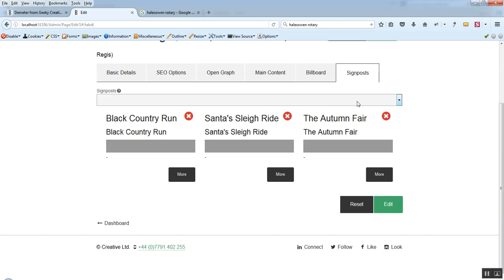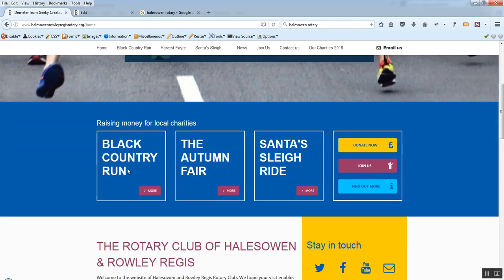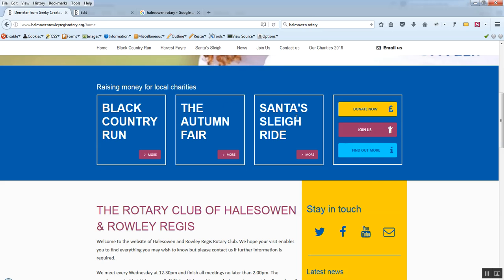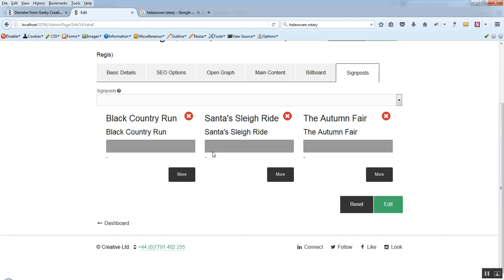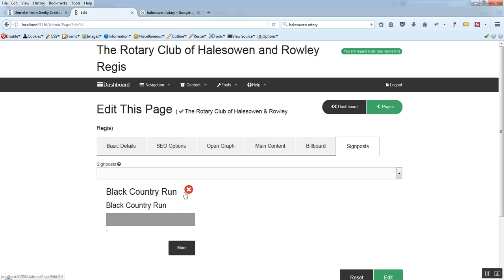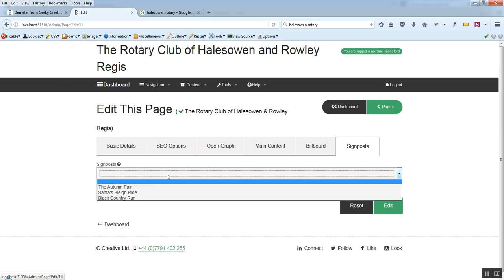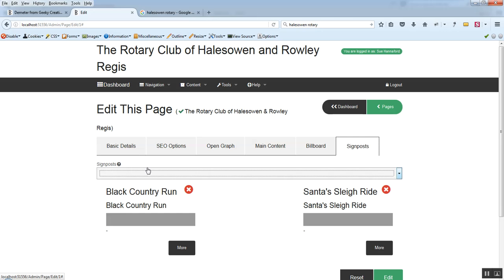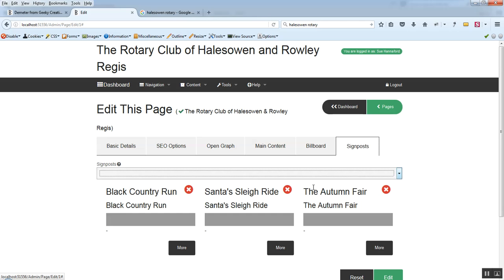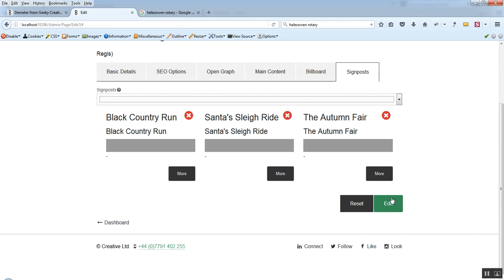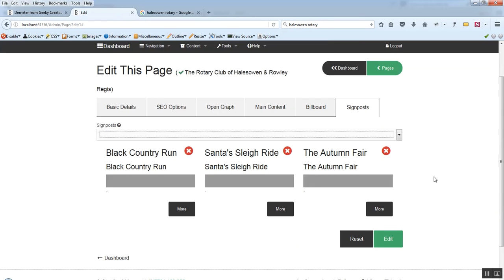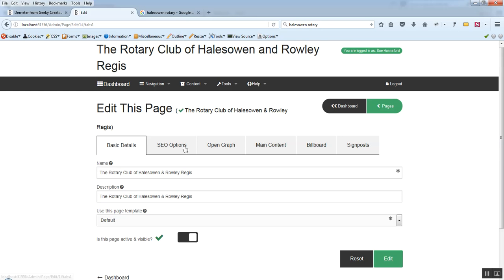Same with signposts. Signposts in this situation here are these little blocks that we've got going on here. And we create the signposts before we attach them to a page and then we come into a page and we attach them. And attaching them is simple. If we go in here we just add them in from the drop down list and they will automatically drop in and give us a rough idea on the screen of which ones we've got on there.